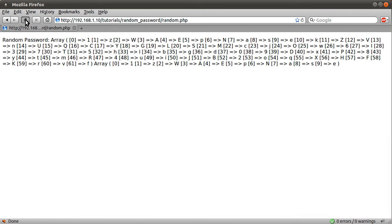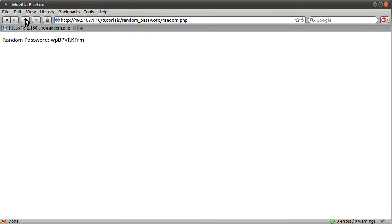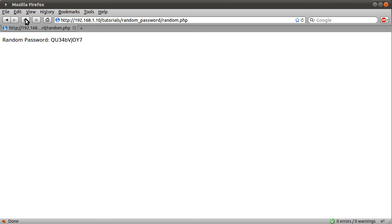So now, if I load our page, you can see we get this random password equals string. If you want to pause the video and count those characters, you will see that there are ten. I'm not going to do that obviously now because that would be silly. If I keep reloading it, you can see that each time we load the page, we get a new random string in a random order.